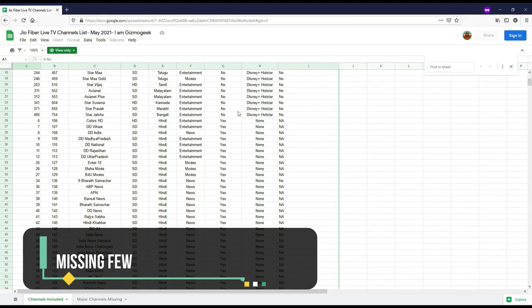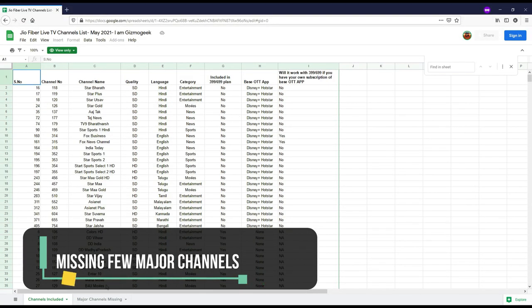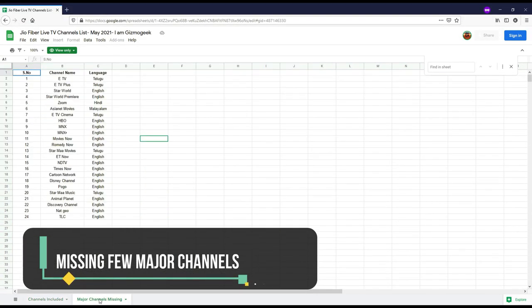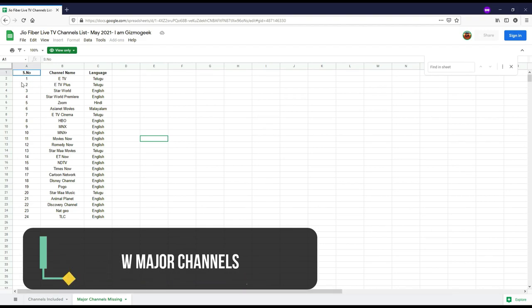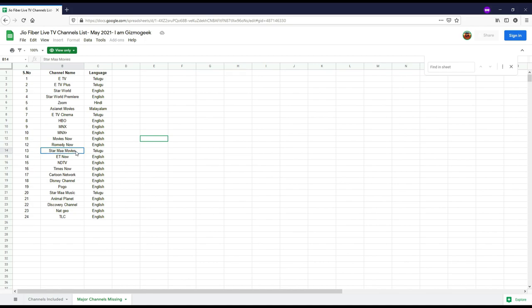If you check the list I shared, though the total number of channels seem huge, there are many major channels missing both in English and regional languages. For example, HBO, Comedy Now, ETV, Star Movies are some channels which I watch but they are missing. Hindi channels are mostly covered with very few missing. So if the list covers most of the channels you generally watch, then you are lucky.